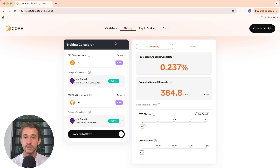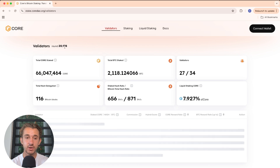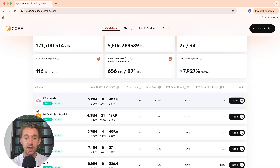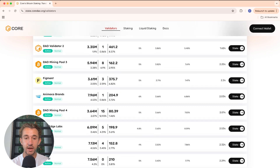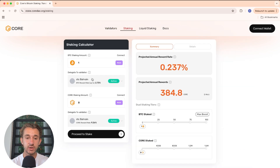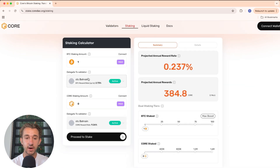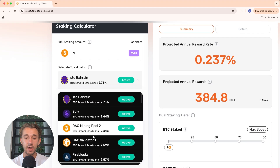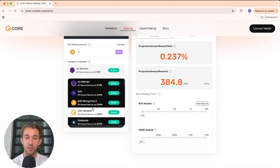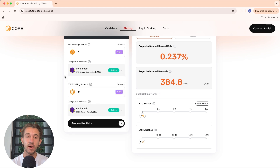Before we get to the staking process, let's first click on the validators page. This page shows you how much Bitcoin is staked, how much Core is staked, how many validators are active, and it shows you all the different validators. When you're staking your Bitcoin, you'll be choosing a validator that you will use to secure the Core network, and you'll get paid out based on how well they secure it.